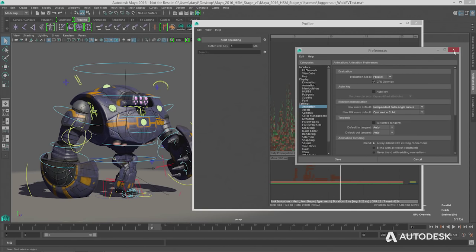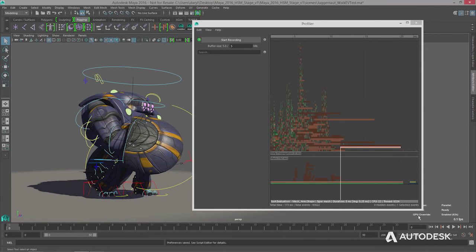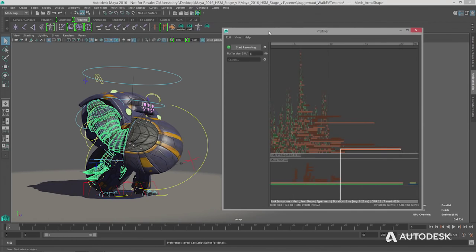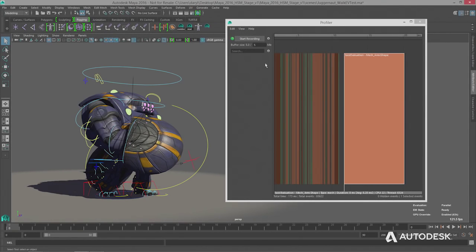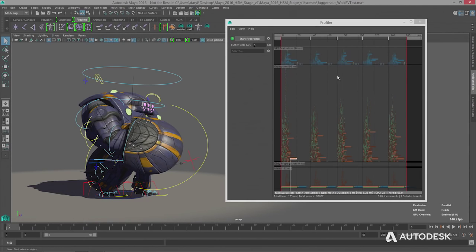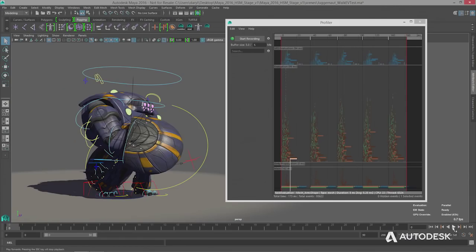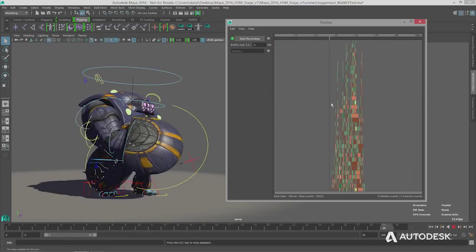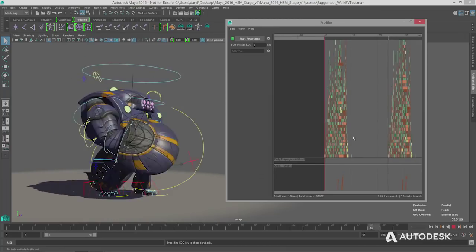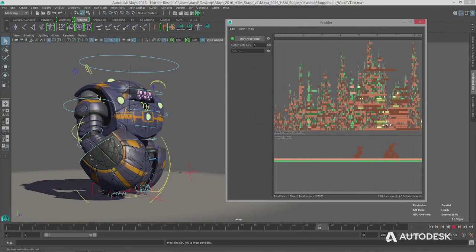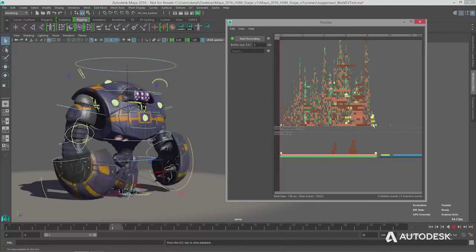We'll turn on the GPU override and see what happens to playback. Notice the GPU override has enabled, and there's a number showing 63,000 vertices being streamed onto the graphics card — we're doing deformations for 63,000 vertices on the GPU. We went from 30 up to almost 56 frames per second. We started at 10 in DG mode. If we run the profiler now, the big bars are all gone — replaced by little yellow boxes representing deformation happening on the graphics card. We've compressed the deformations using the GPU override.